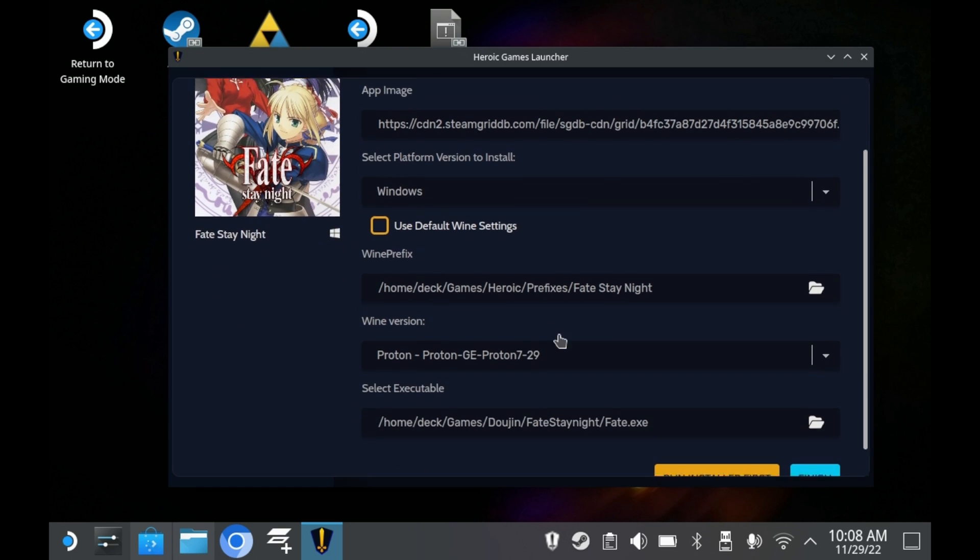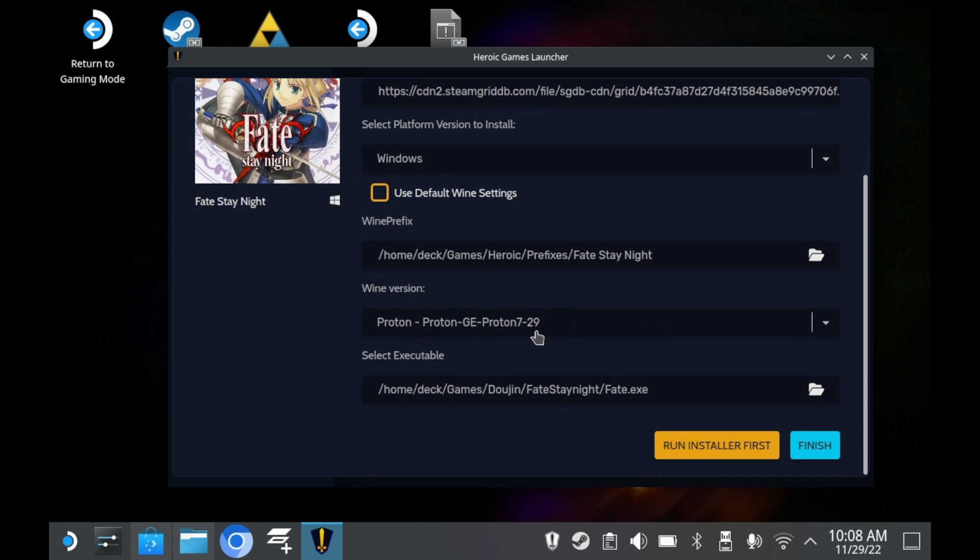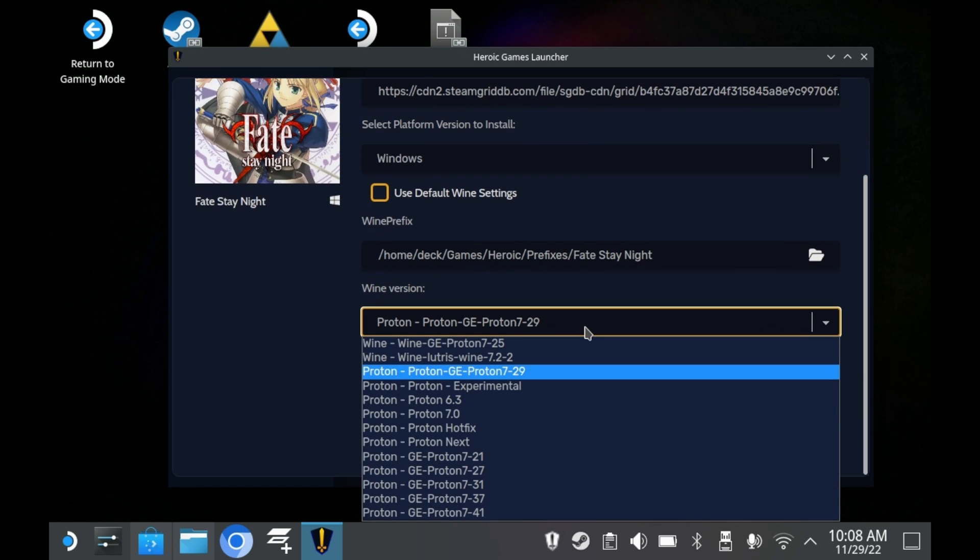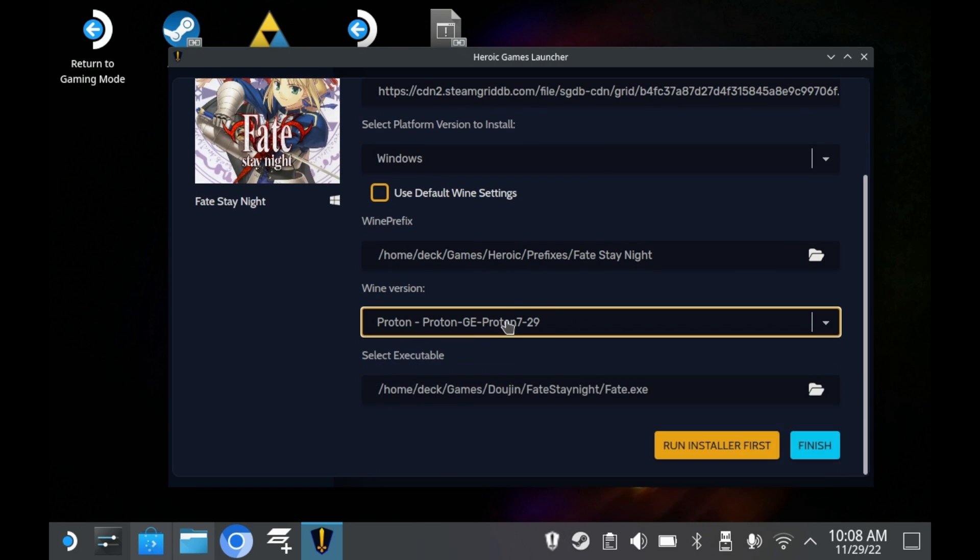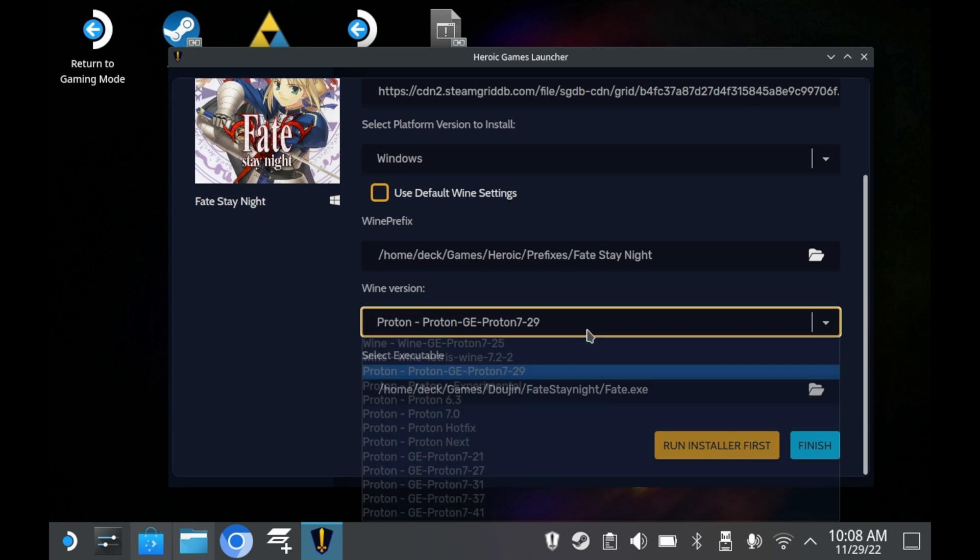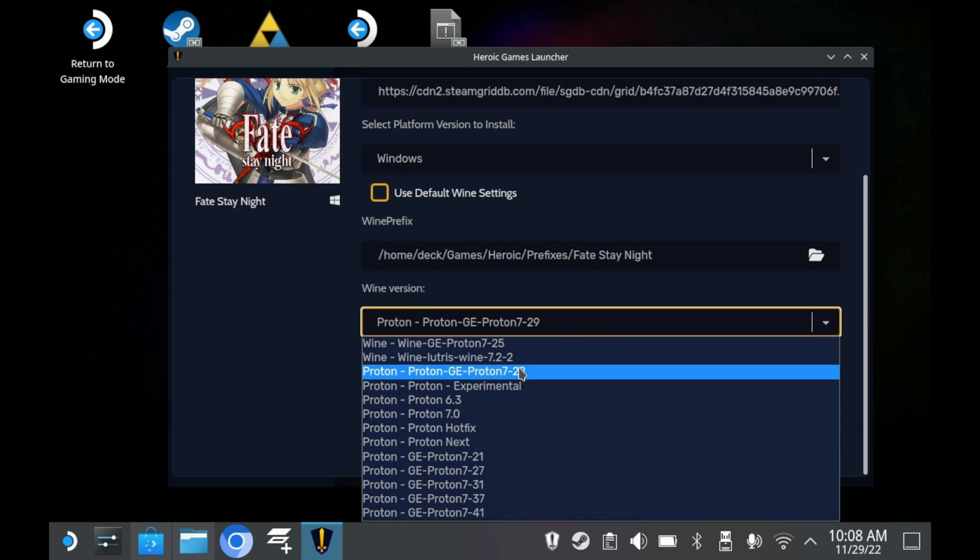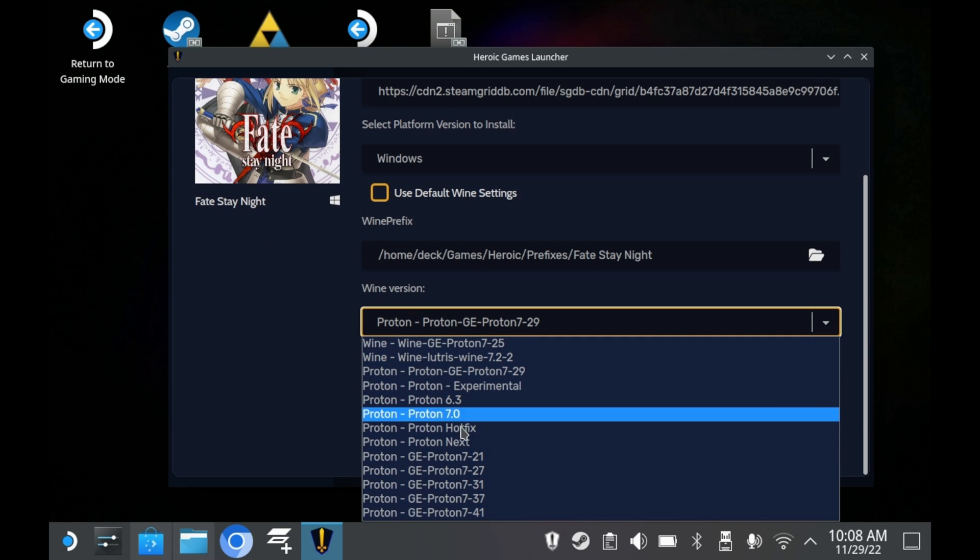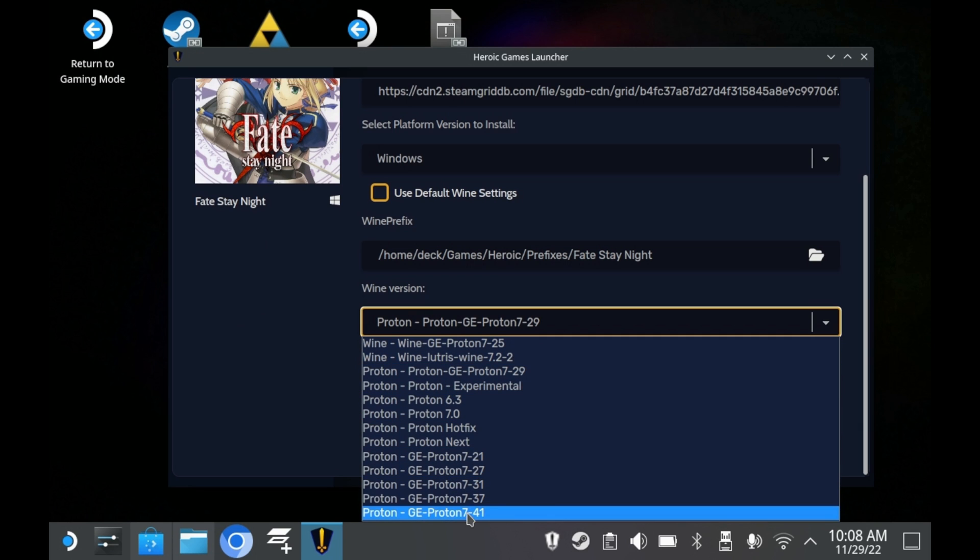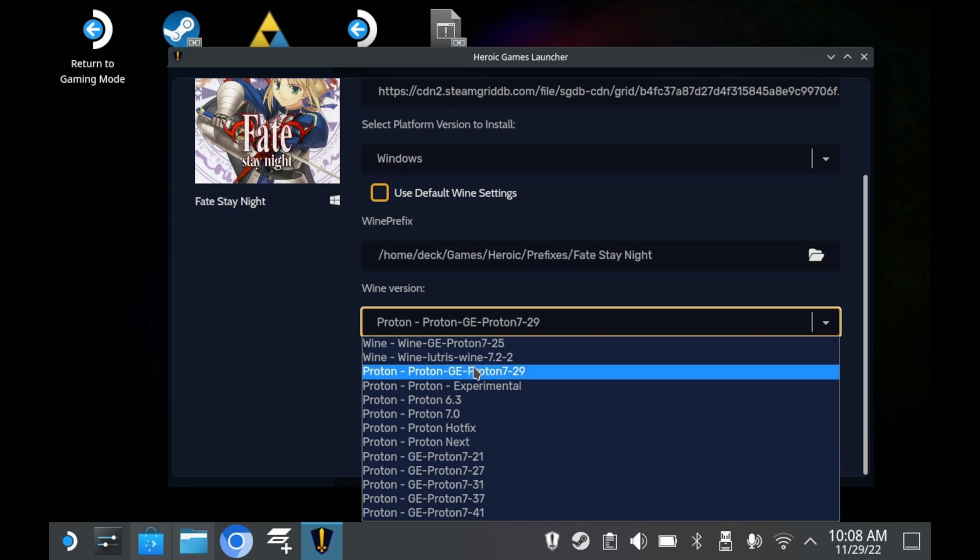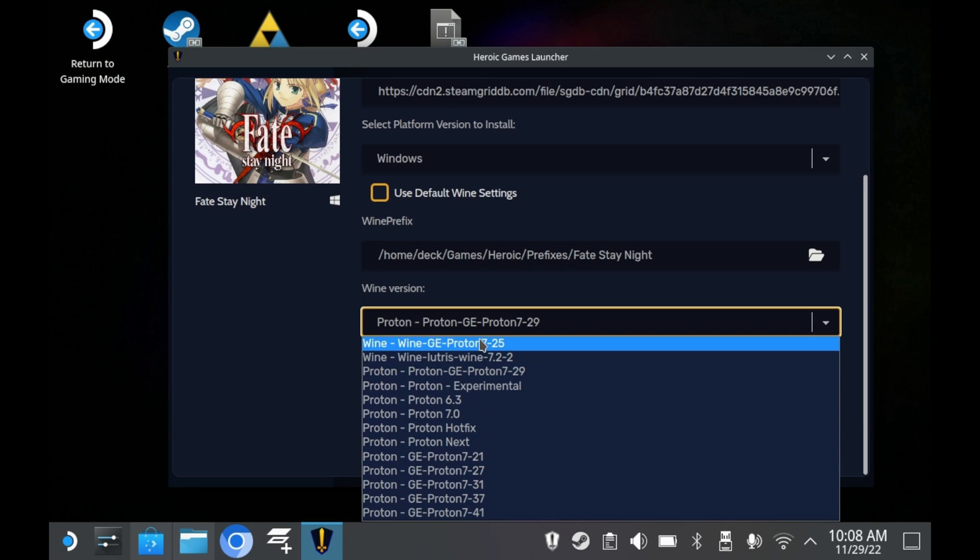Heroic should then automatically pull cover art for your game. And here, you can select whatever version of Wine you want to use. In this case, you have access to Proton, Proton GE, Wine, and Wine GE. And also Lutris Wine. You can select one and you're done.